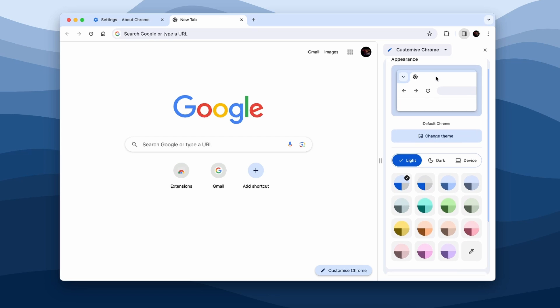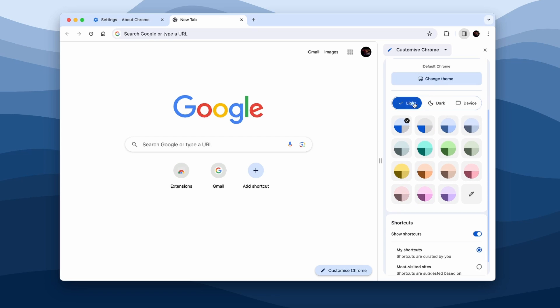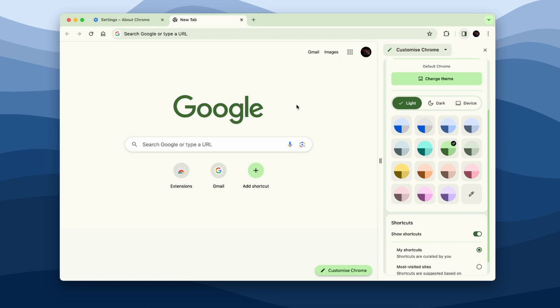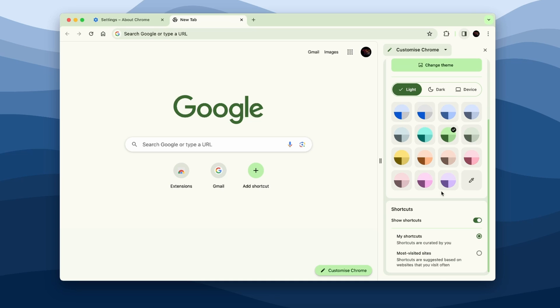Now here you have three options: basically if you want Chrome in light version, dark version, or if you want it can also follow the device theme. Here you can also pick the color. Let's say if you want the green color you can also pick that, and basically all these brand new 2023 features for Google Chrome are Material You design. So this is basically Google's Material You design for 2023. Down below you can also enable or disable the shortcuts if you want to.